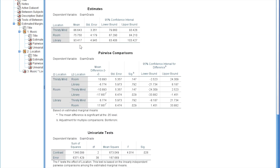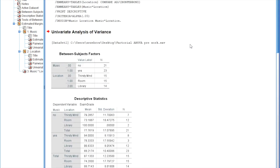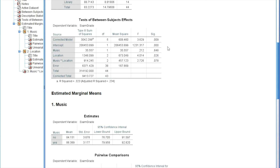Looking at the means, we can see that people who studied in the library scored significantly higher on their final exams than those who studied in their room. When discussing your overall results, you'll want to discuss both the main effects and the interaction, and for anything that is significant, mention direction. So in this case: there was no significant main effect for music; there was a significant main effect for location, but only those who studied in the library had significantly higher exam scores than those who studied in their room, with no other significant location differences; and there was no significant interaction between music and location.